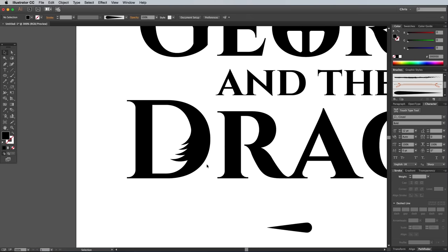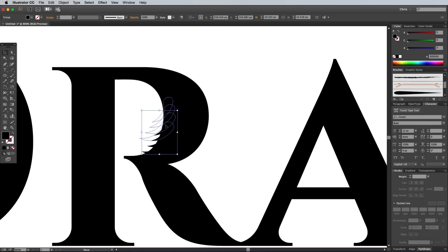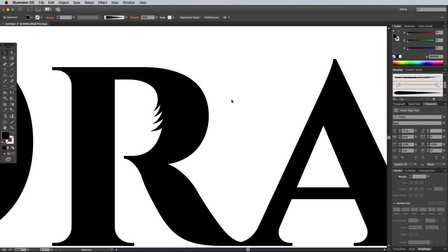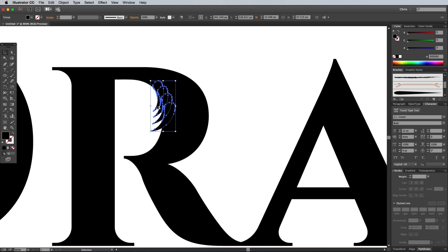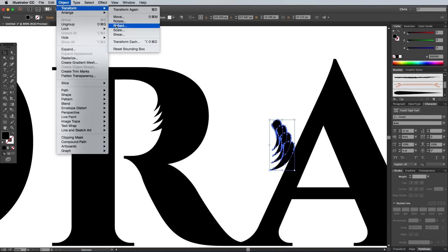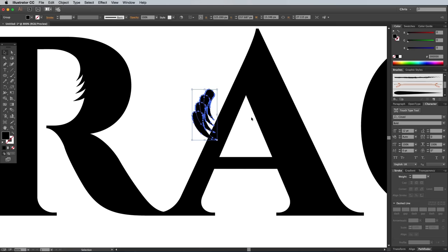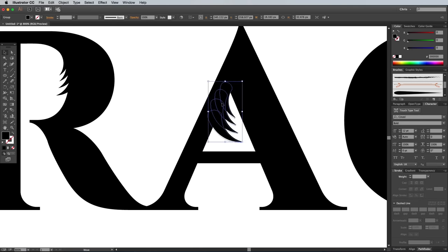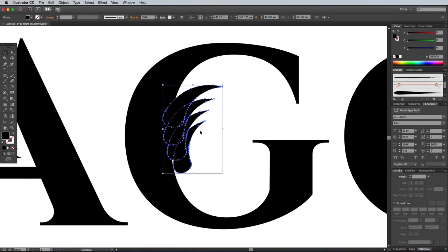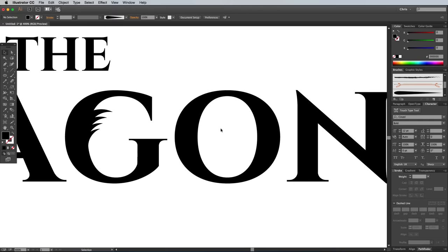Hold the Alt key and drag a copy of the shapes, then scale, rotate and position them somewhere within the next letter. To mix things up, go to Object Transform Reflect to flip the shapes so they can be used on the opposite side of other letters. Keep creating copies and positioning these scaly shapes somewhere within every remaining letter of the word Dragon.